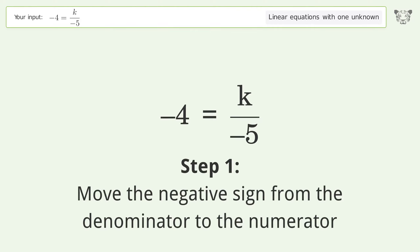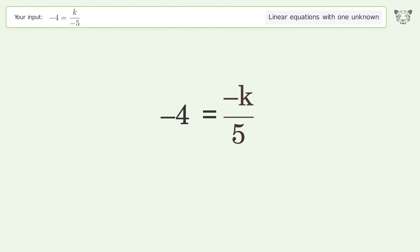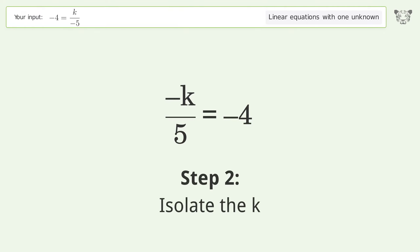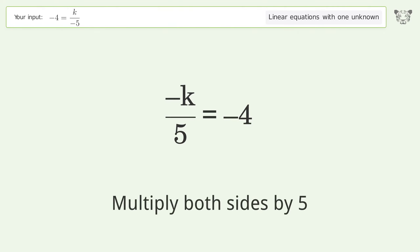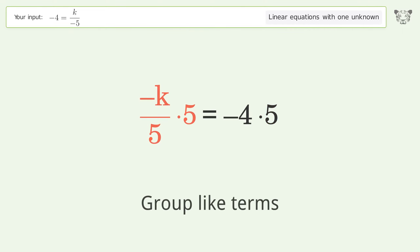Move the negative sign from the denominator to the numerator. Swap sides. Isolate the k — multiply both sides by 5. Group like terms.